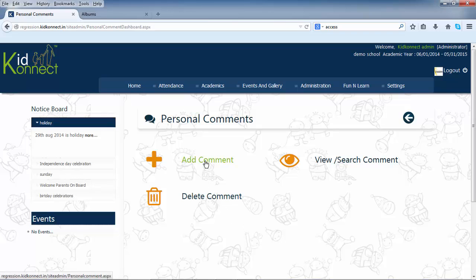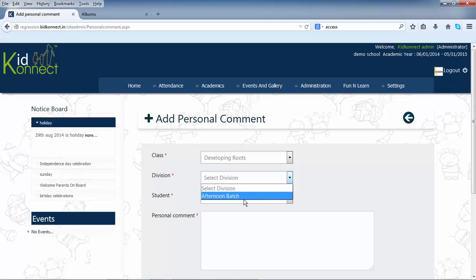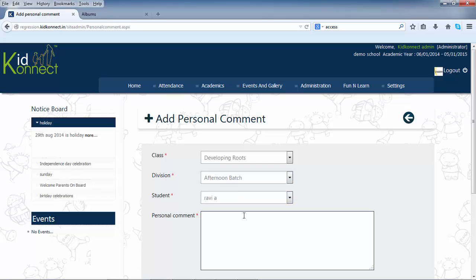Add comment. This functionality can be accessed on the mini dashboard of personal comments and is used to send personal comments to parents. Click on add comments. Select the class division of the student to whom you want to send the comment. Then type in the name of the student, type in the message, and click on add to send the personal comment.